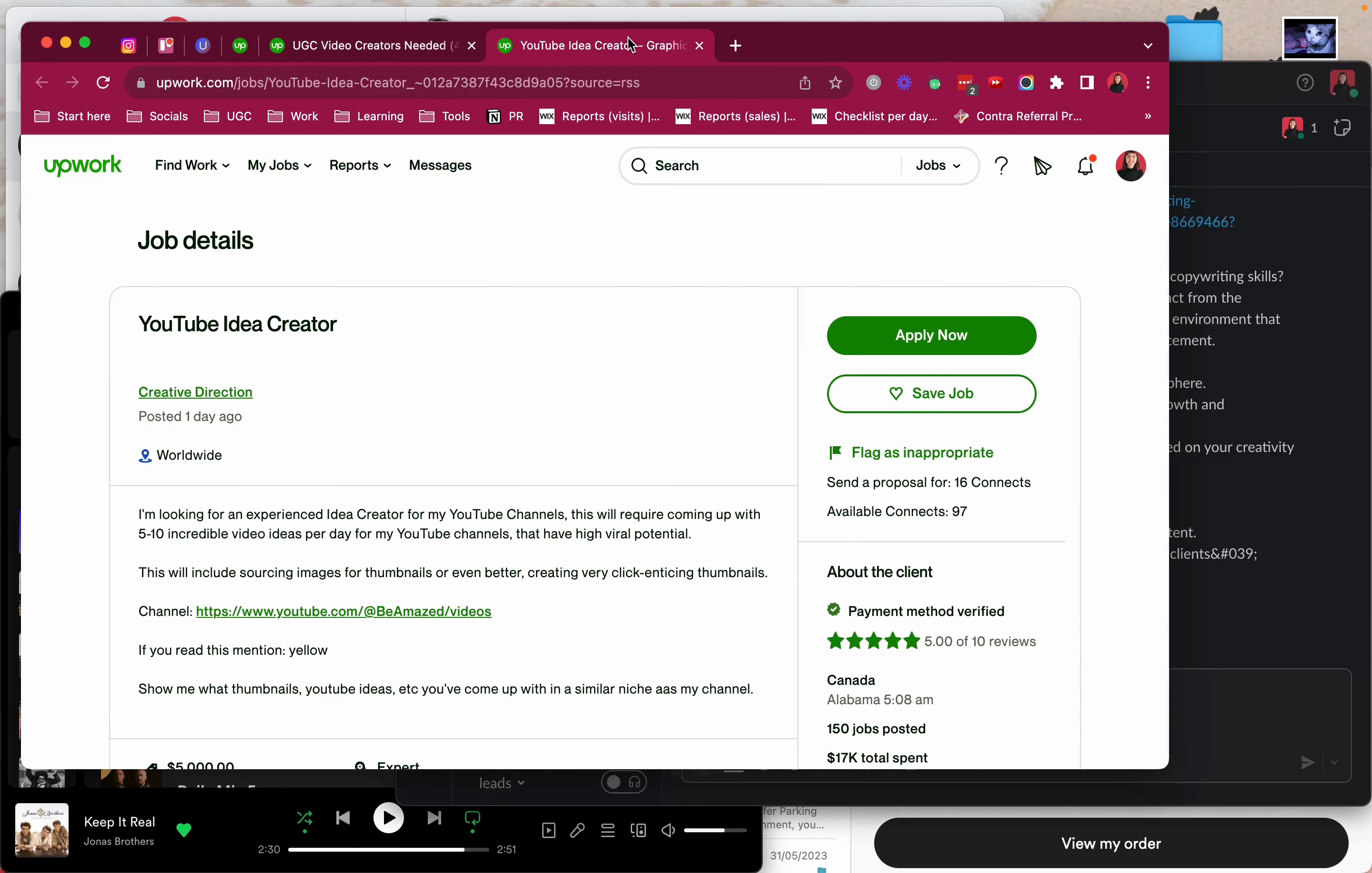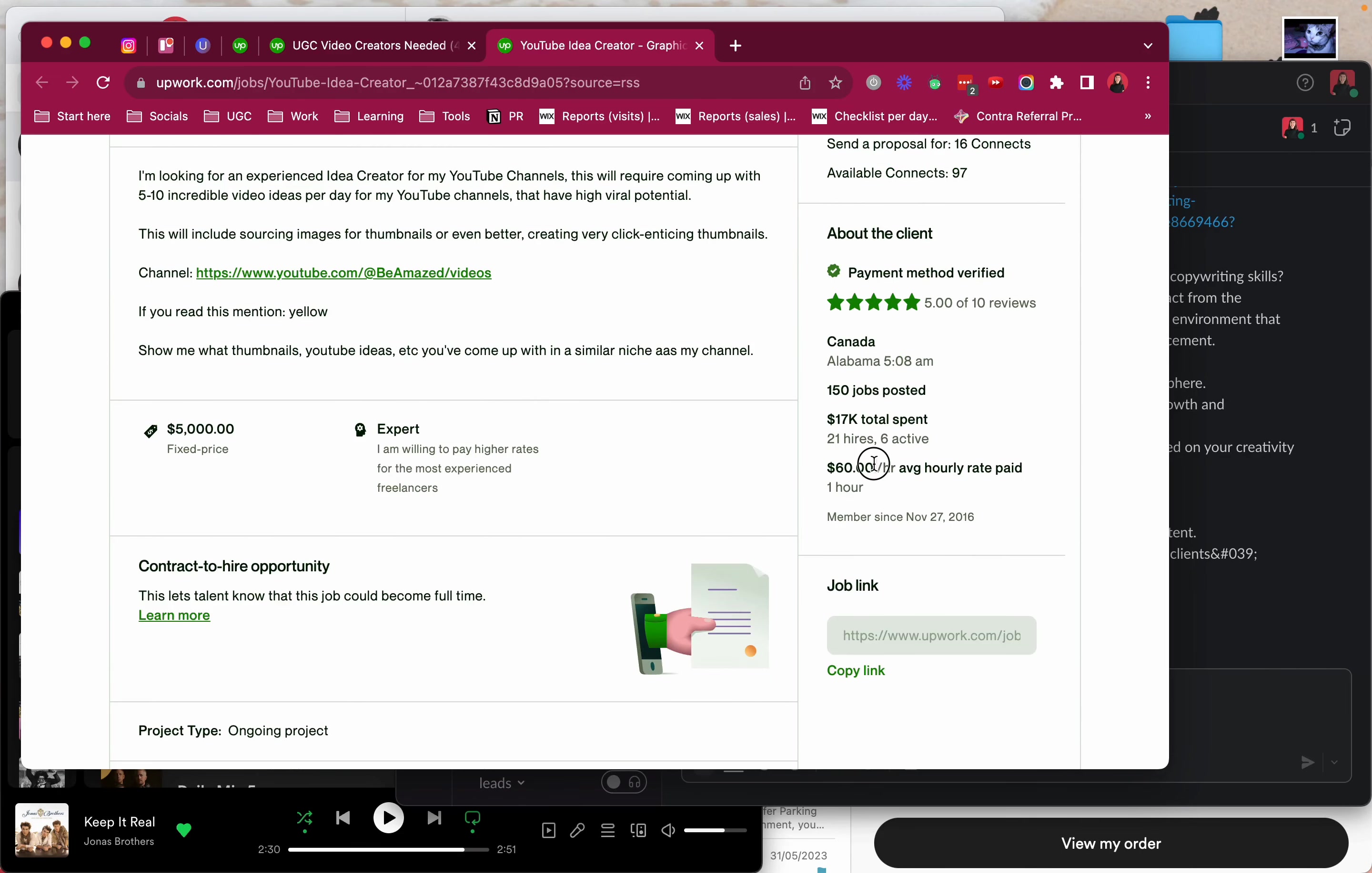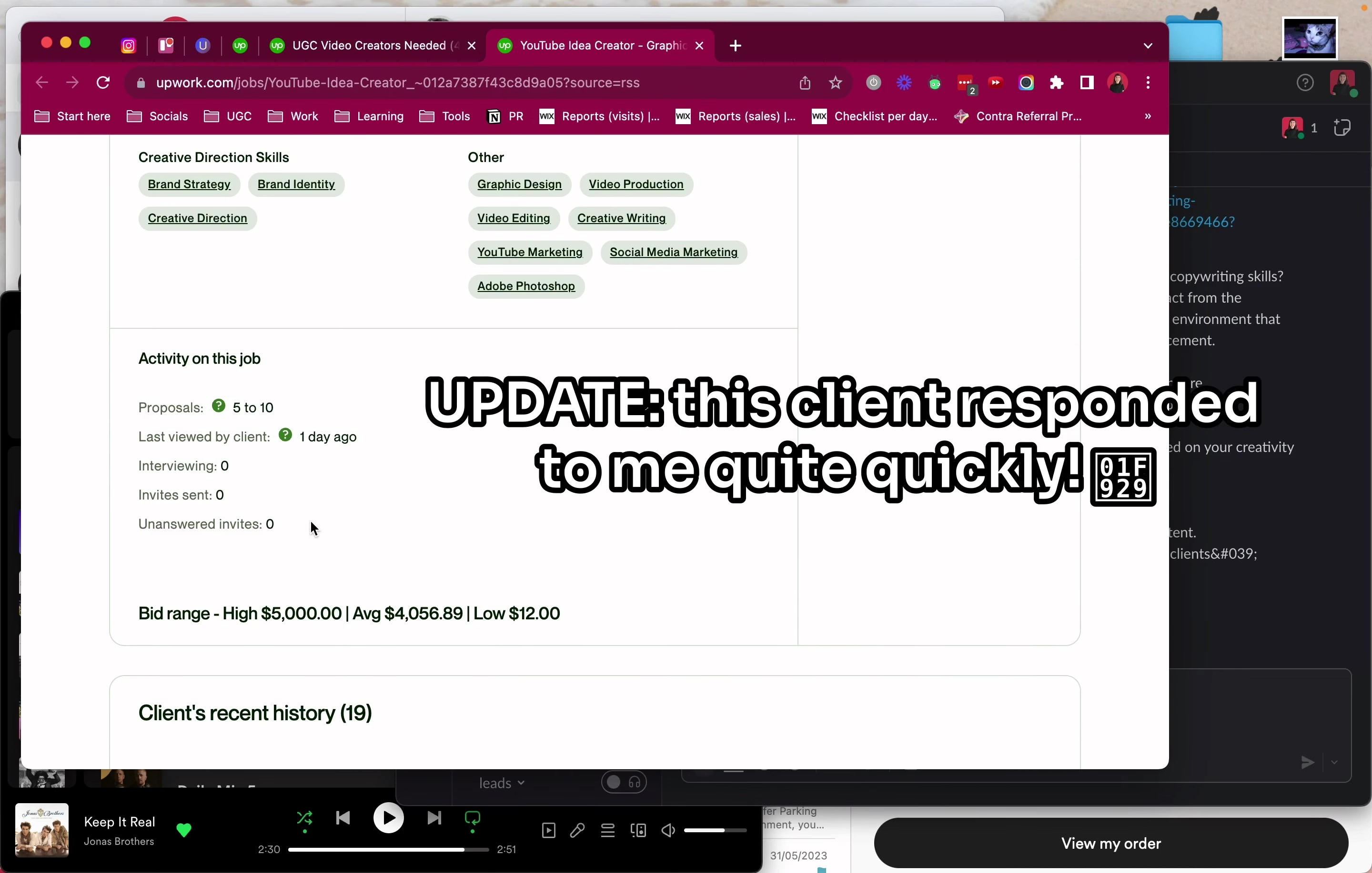Okay I decided I want to apply to this one. So let me see, budget $5,000 to generate ideas and maybe thumbnails for YouTube. If this is their channel I was just watching it yesterday. $60 an hour average, sounds pretty good. You can see it was posted one day ago, last check one day ago. But it has not that many proposals. So I'm just gonna take a shot in the dark on this one.